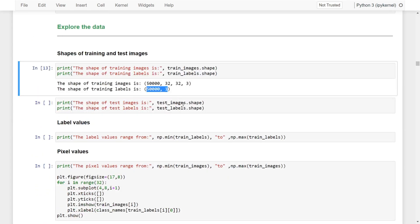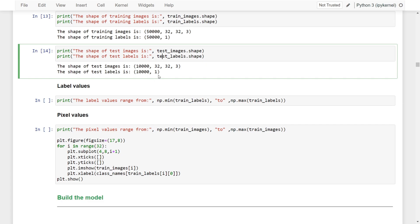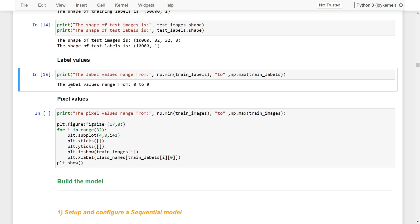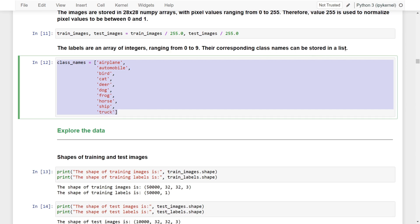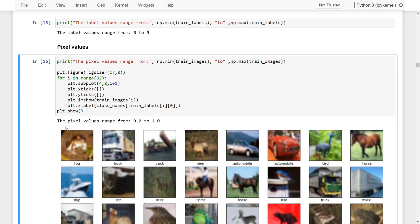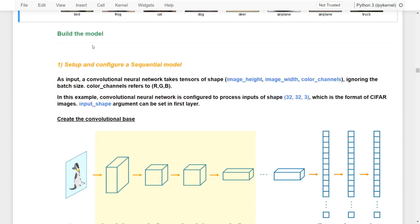Let's explore the data. The shape of the training images shows 50,000 images, each 32 by 32 with 3 color channels. The training labels is a vector with one class per image. For the testing images, we similarly have 10,000 images of 32 by 32 with 3 channels. The label values range from 0 to 9. After normalization, pixel values are now between 0 and 1. Here is an example image for each class, such as truck and others.